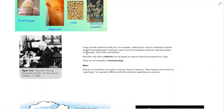Fungi also provide powerful medicines - for example, medicines to control cholesterol which are known as statins, and things called immunosuppressant medicines, which are used to prevent transplant patients rejecting organs. For example, if you've had a liver, heart, or kidney transplant, what can happen is when somebody else's organ is transplanted into a person's body, the body may actually reject it and see it as a foreign body.